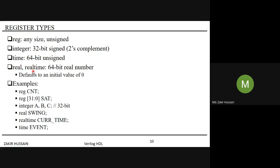As a general rule, reg and integer are supported by every synthesizer tool. Time and realtime are not supported for synthesis. The difference between time and realtime is precision: time is integer-like (1 ns, 2 ns), while realtime supports decimal accuracy like 3.507 ns. Both are used in simulation test benches.